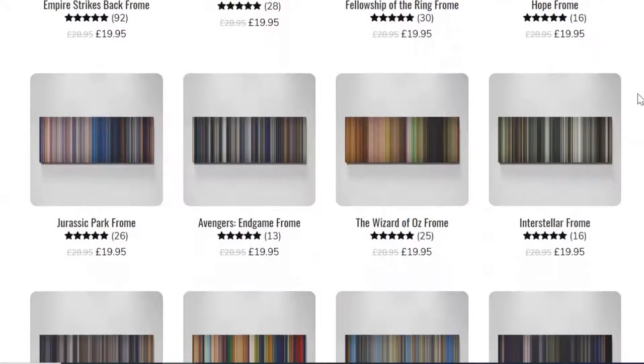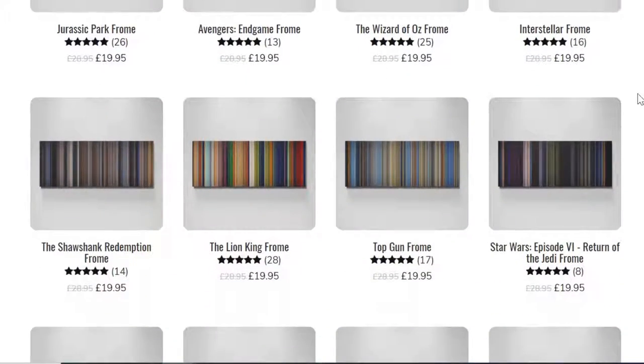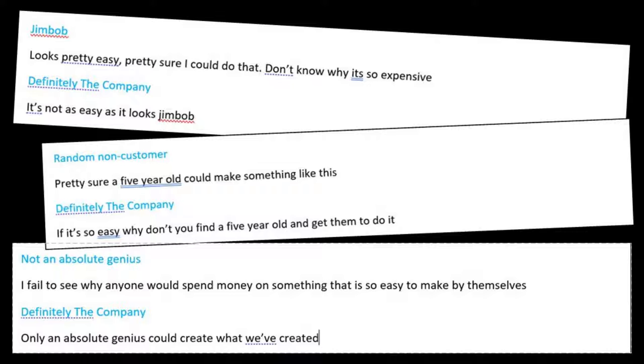So the other day I got a Facebook advert for this company that essentially turns movies into line art, and after reading this small battle that was going on in the comments section, I decided to try coding it myself.